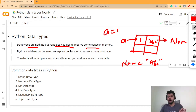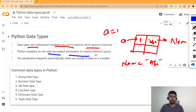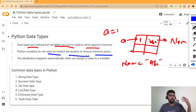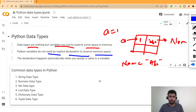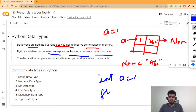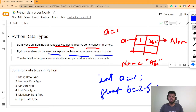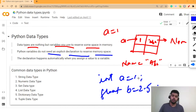The special thing about Python data types is that Python variables do not need an explicit declaration to reserve memory space. In C, C++, and Java, people used to declare variables explicitly, like 'int a = 1' or 'float b = 2.5'. In Python, you don't require such type of declaration.